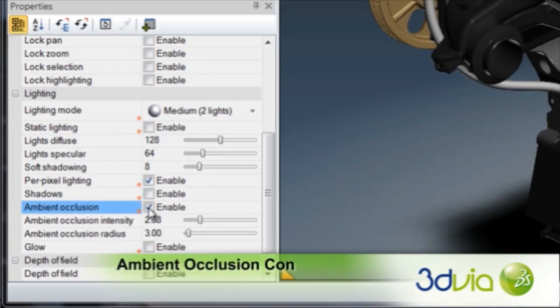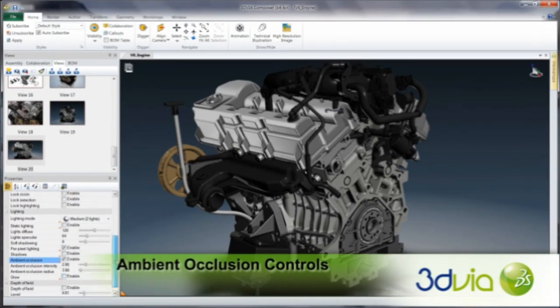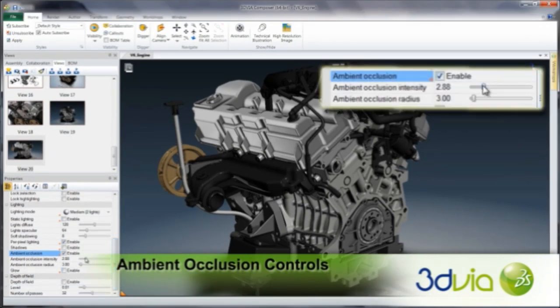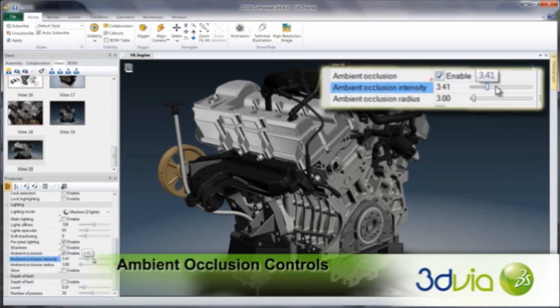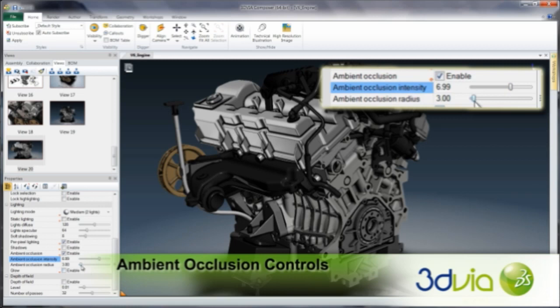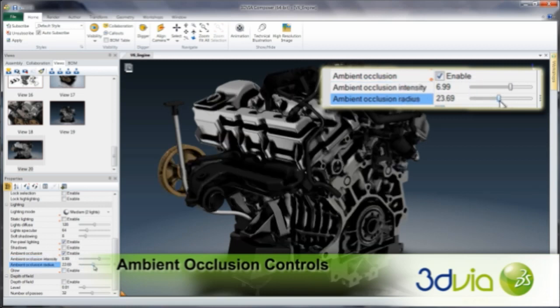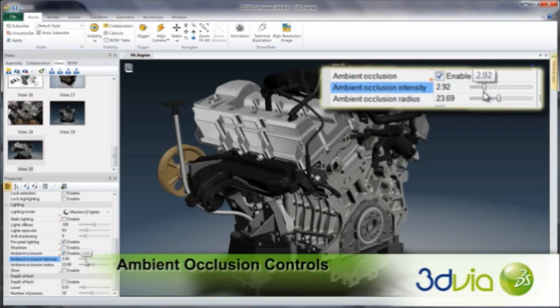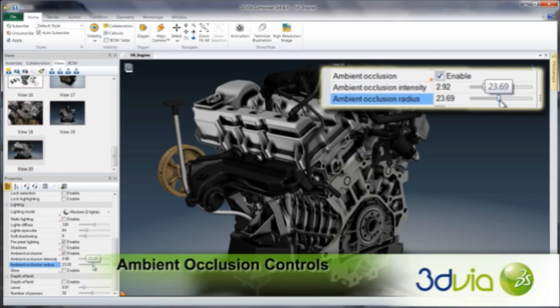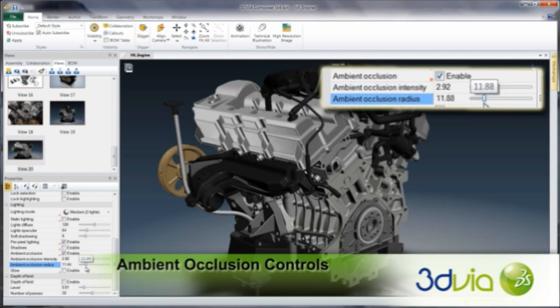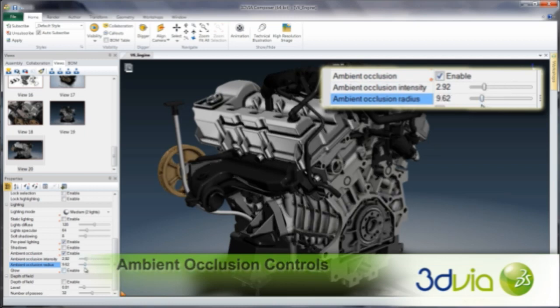Gain even more precise control over ambient occlusion effects in 3D Via Composer. With the ability to adjust the intensity and radius properties in the Properties panel, it is easier than ever to add more realistic lighting to your product presentations.